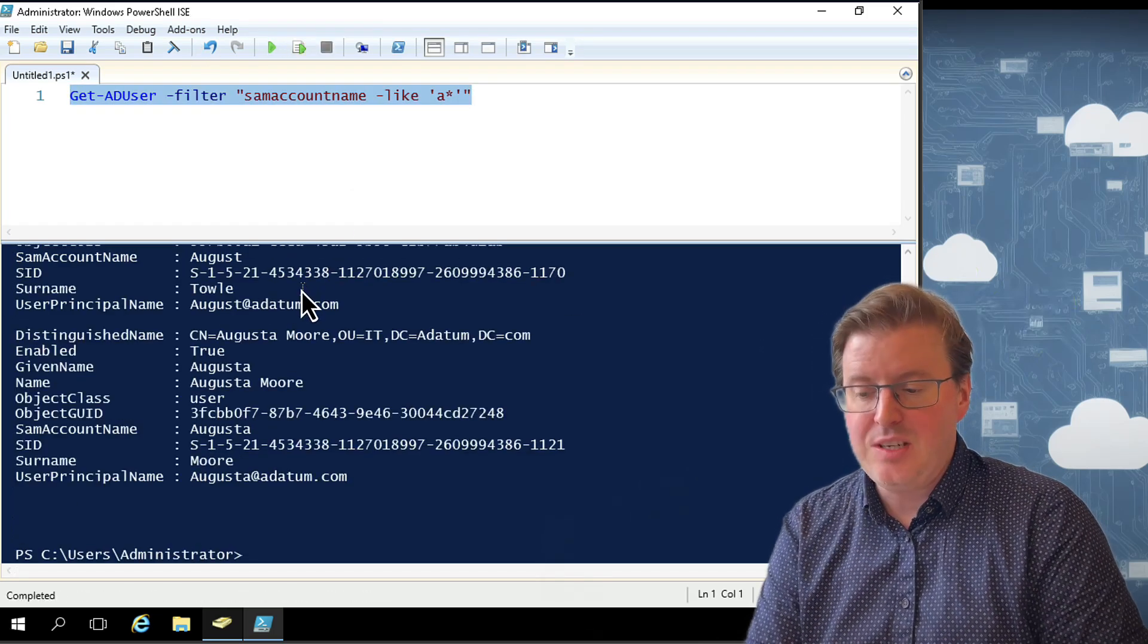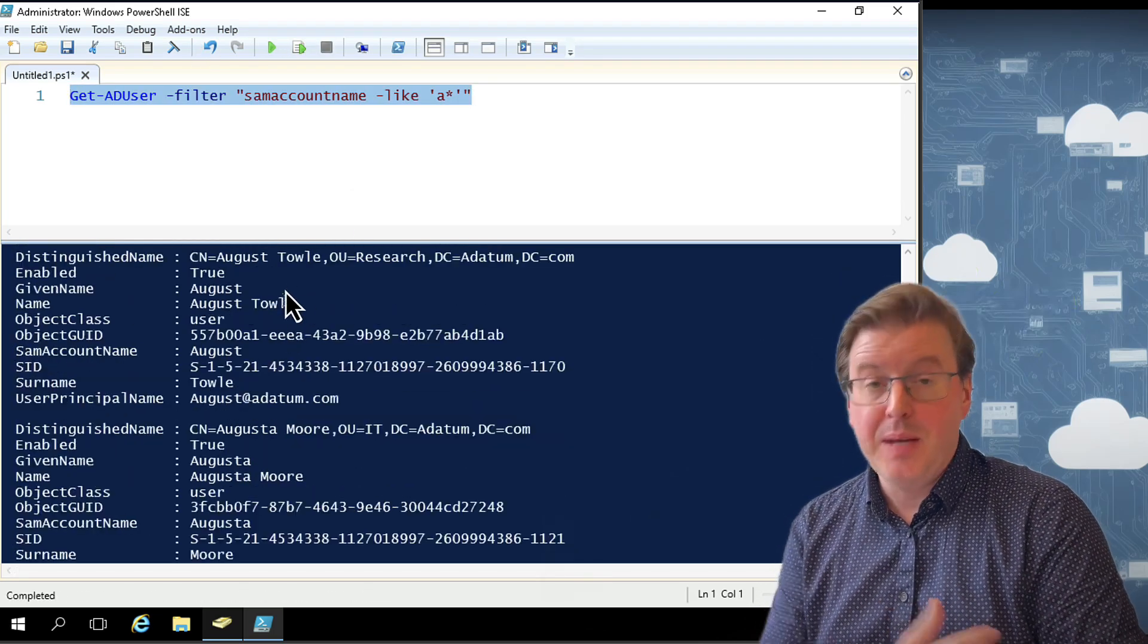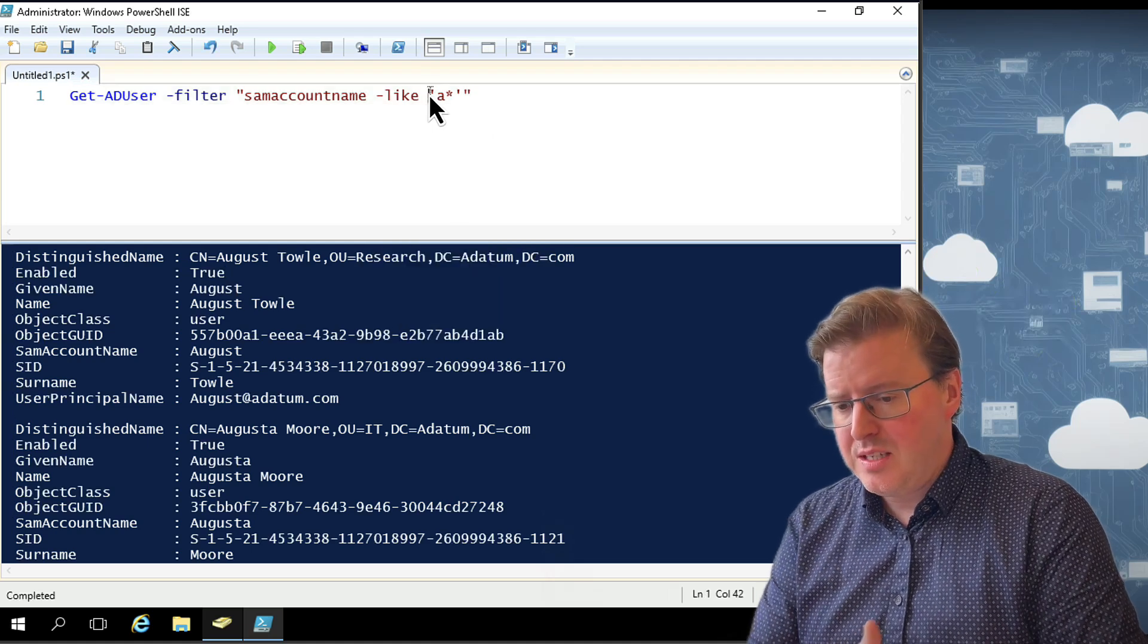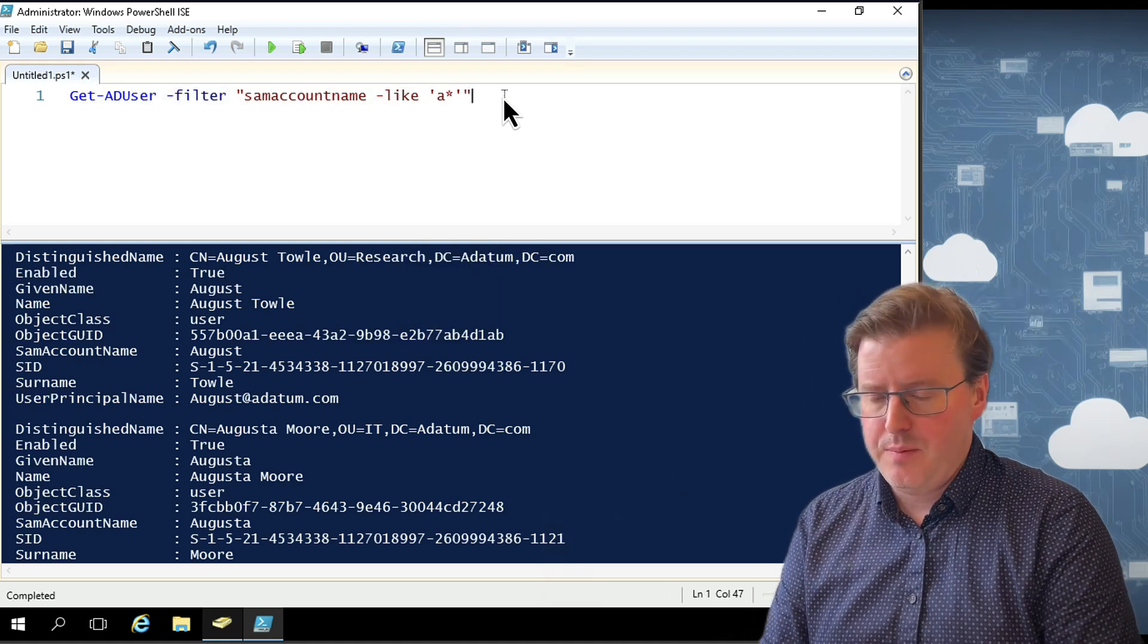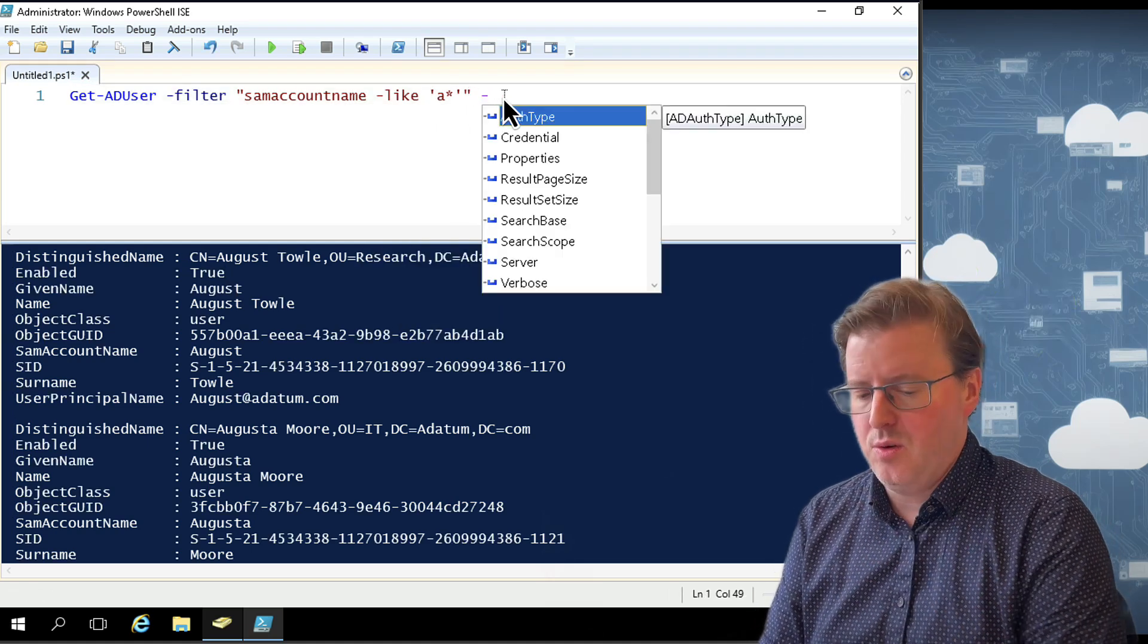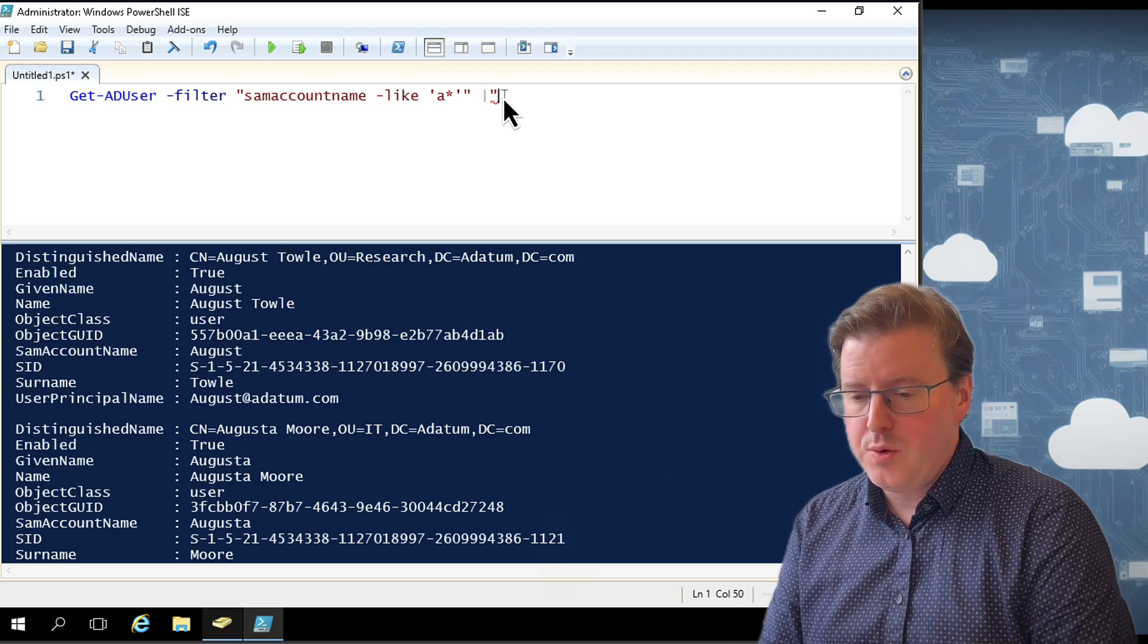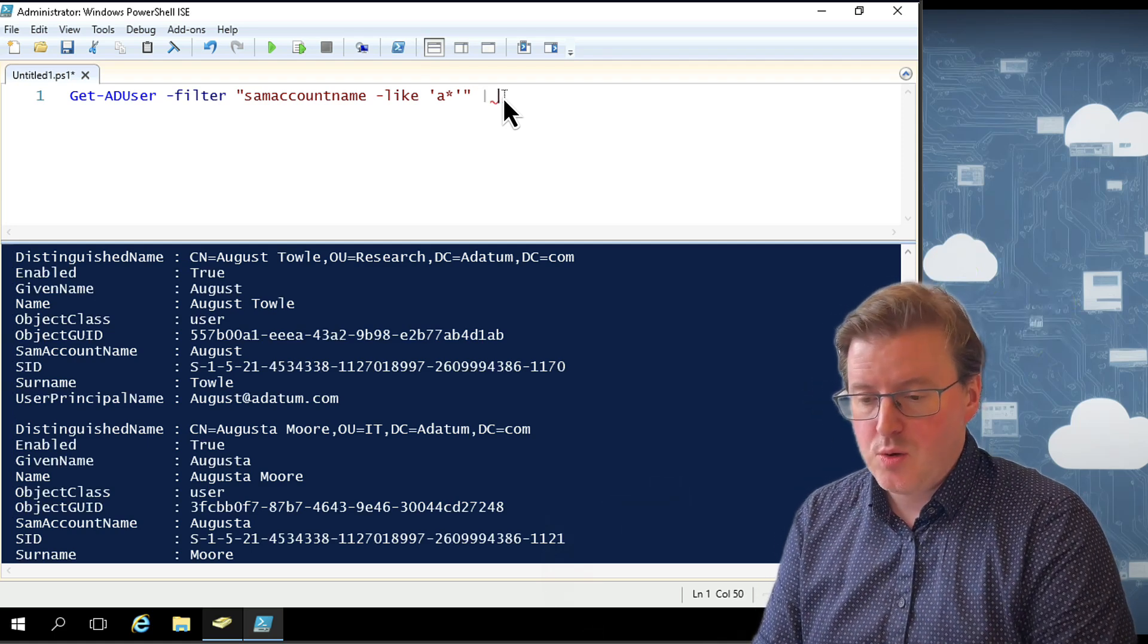Notice the single quotes and the double quotes. That's actually very important there. You have to make sure to get the right single quotes and double quotes. What I could also do is I could specify this to come out in a different way.